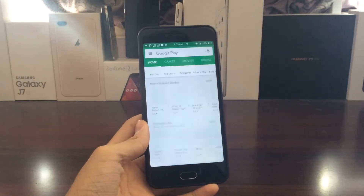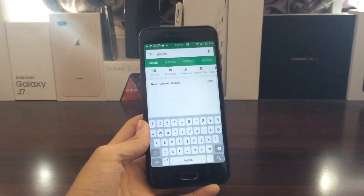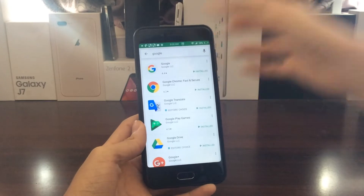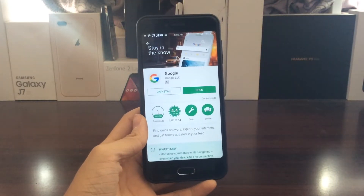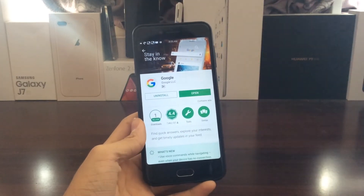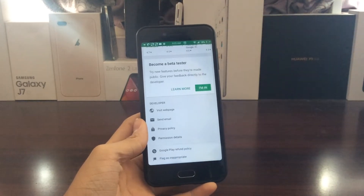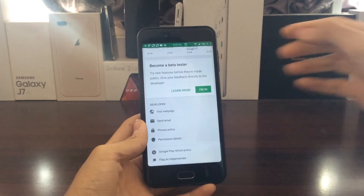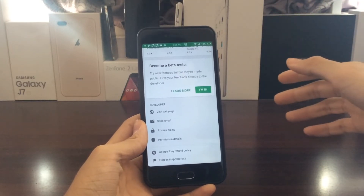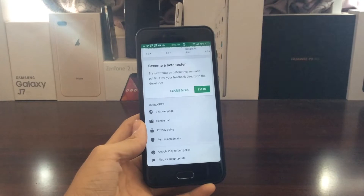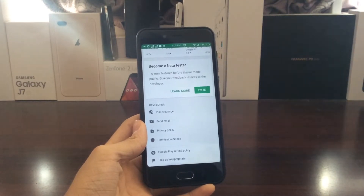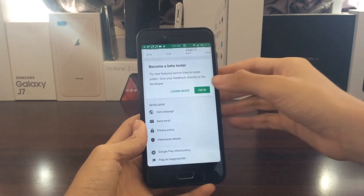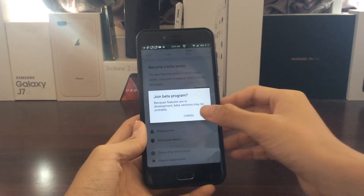The first thing you need to do is head to the Play Store and search for the Google app — the Google app itself, not Chrome, not Translate, the Google app itself. What you need to do is go all the way to the bottom, and there's a tab called Become a Beta Tester. You need to join the beta tester program in order to get the beta version of the Google app and therefore get access to the Google at-a-glance widget. Tap on I'm in and tap Join.